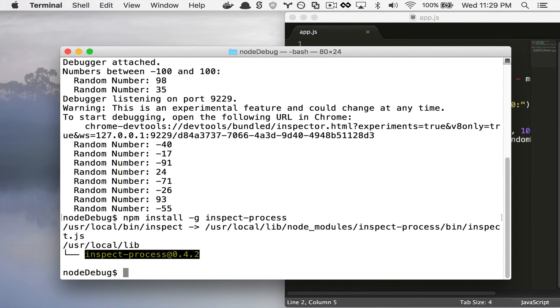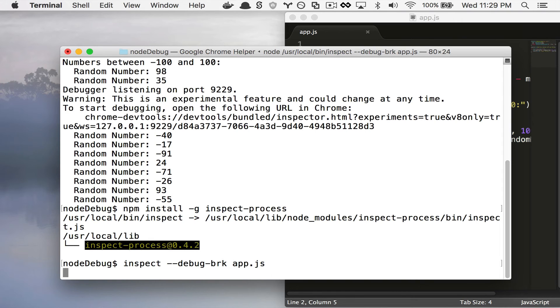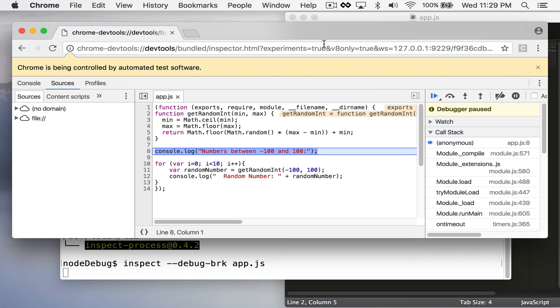Then I say inspect app.js and that automatically brings up the browser.